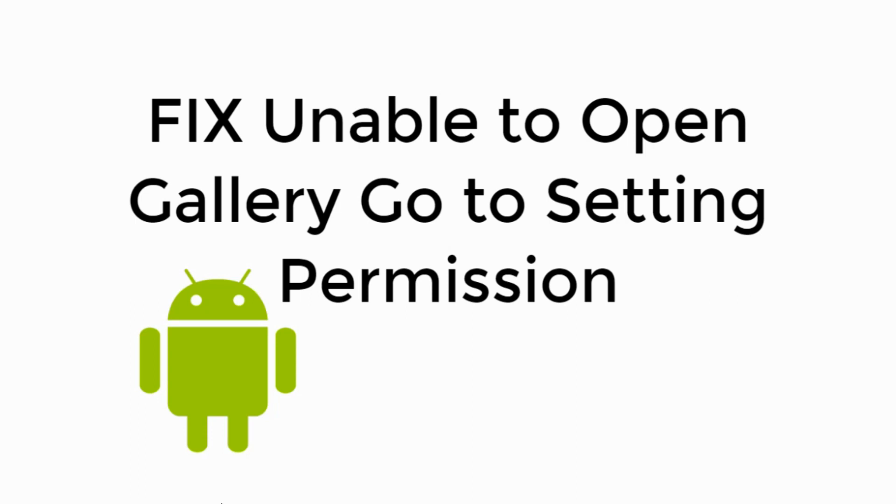In this video we will fix unable to open gallery, go to setting permissions in Android. So let's begin.